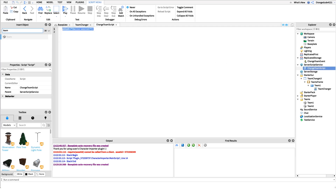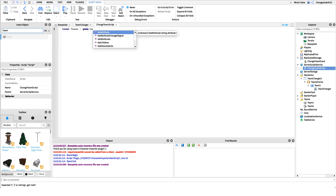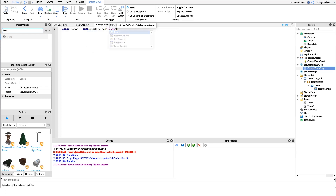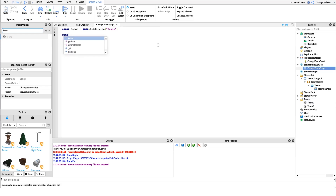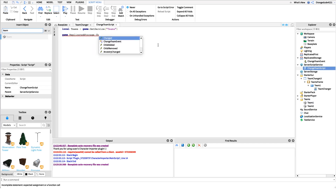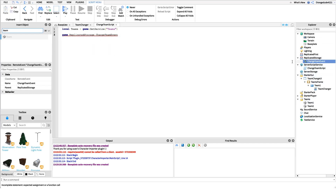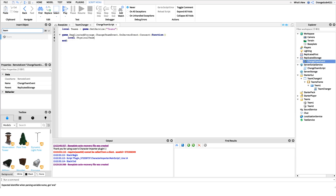In this server script, we'll say `local teams = game:GetService('Teams')` — this gets a reference to our Teams folder so we can get the children underneath it. Then we catch when the remote event is fired: `game.ReplicatedStorage.ChangeTeamEvent.OnServerEvent`, and connect that to a function. When it's fired we'll run our code inside.